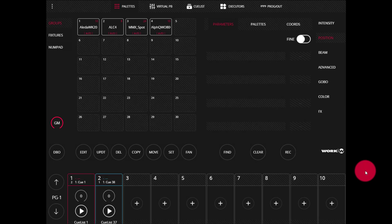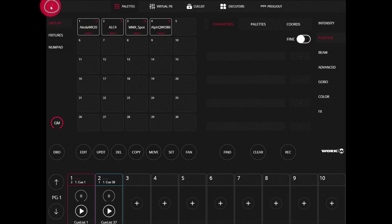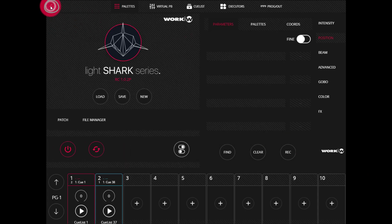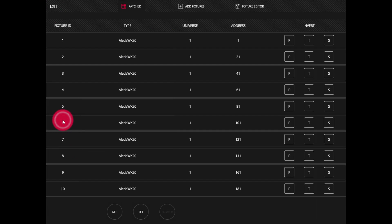In LightShark, the full fixture editor allows us to create entire fixtures all within the LightShark interface. To get there, let's first go to our menu at the upper left hand corner, then go to Patch. From there, we'll click Fixture Editor.